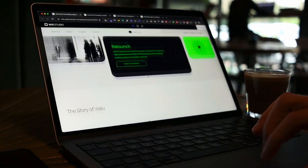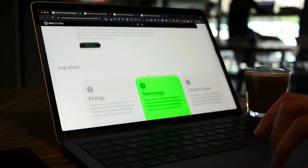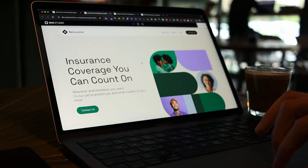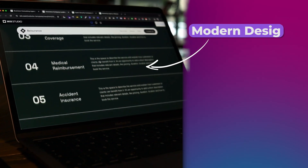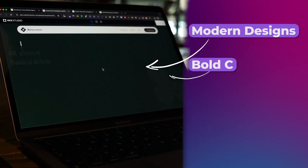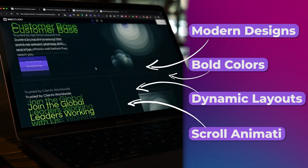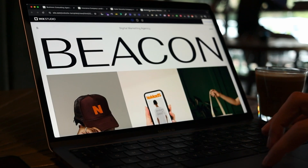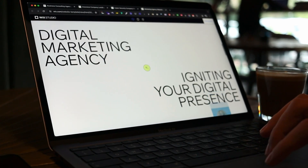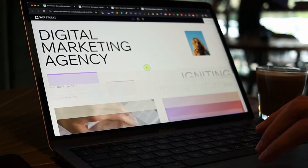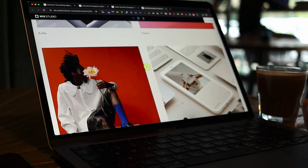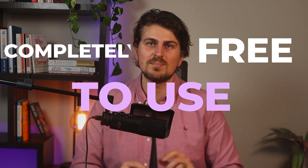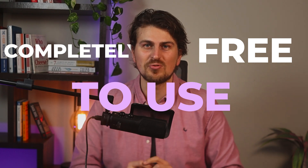Let's start with four websites built on Wix Studio to get an idea of what we are dealing with. You'll notice modern designs, bold colors, dynamic layouts and scroll animations. What's cool is the interactions and animations for each of these websites — they don't look like the standard websites we are used to seeing. And the best part is they are completely free to use as templates within Wix Studio.